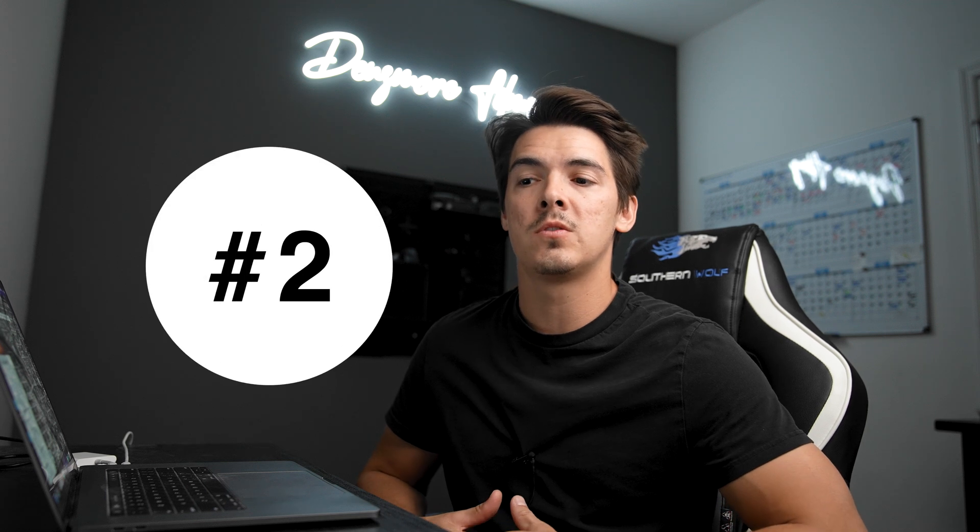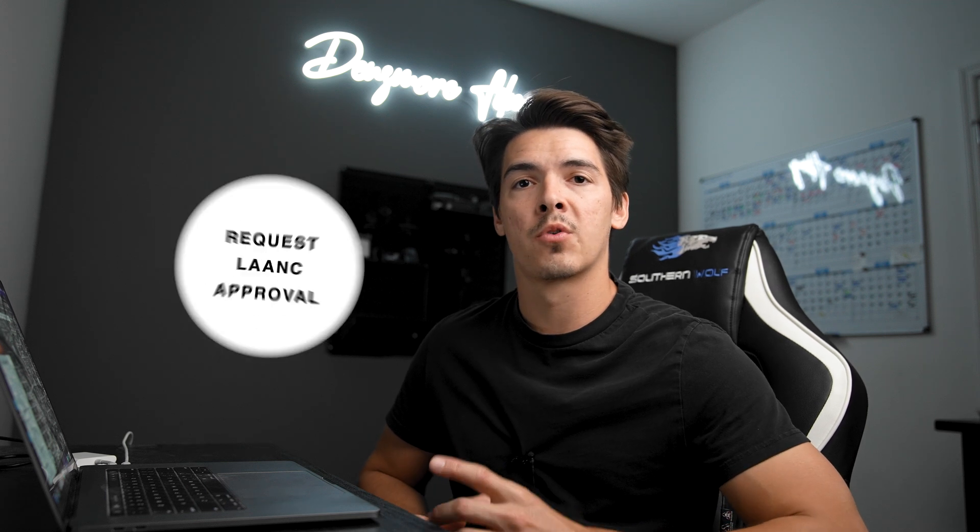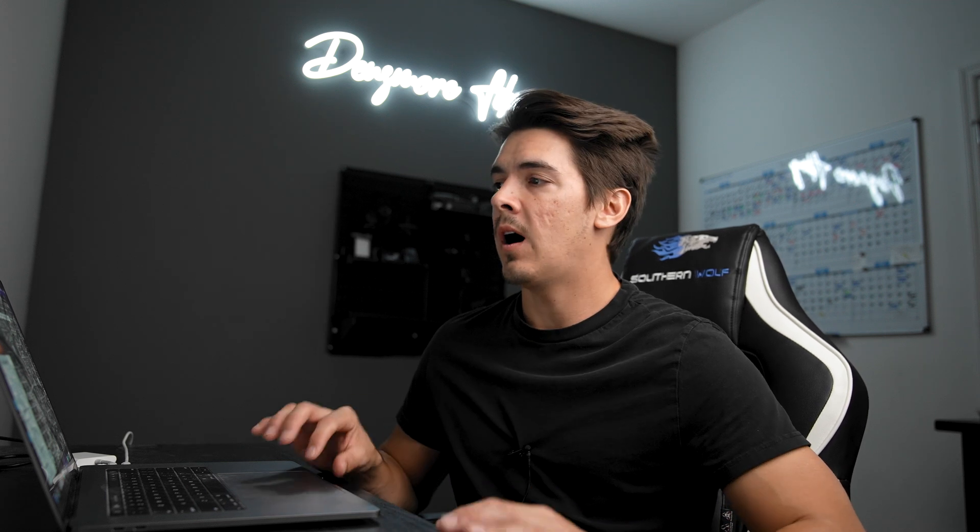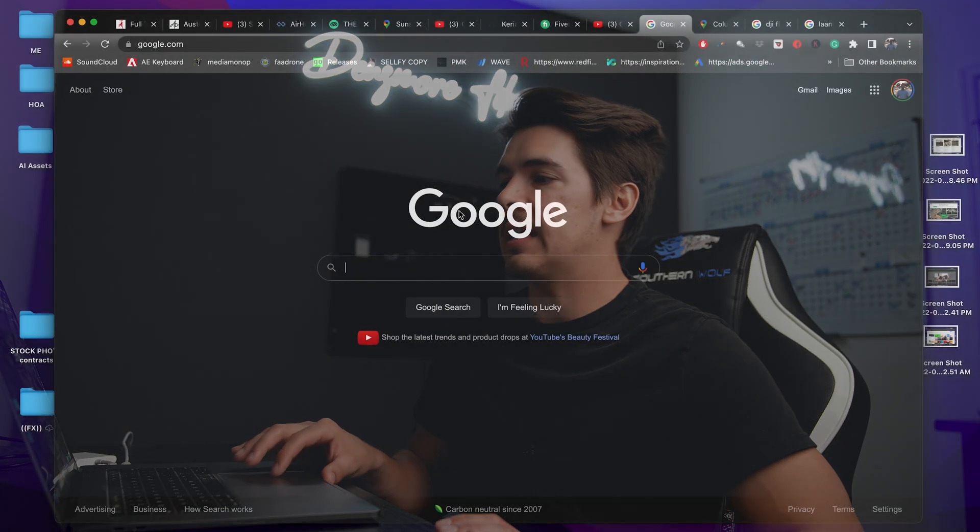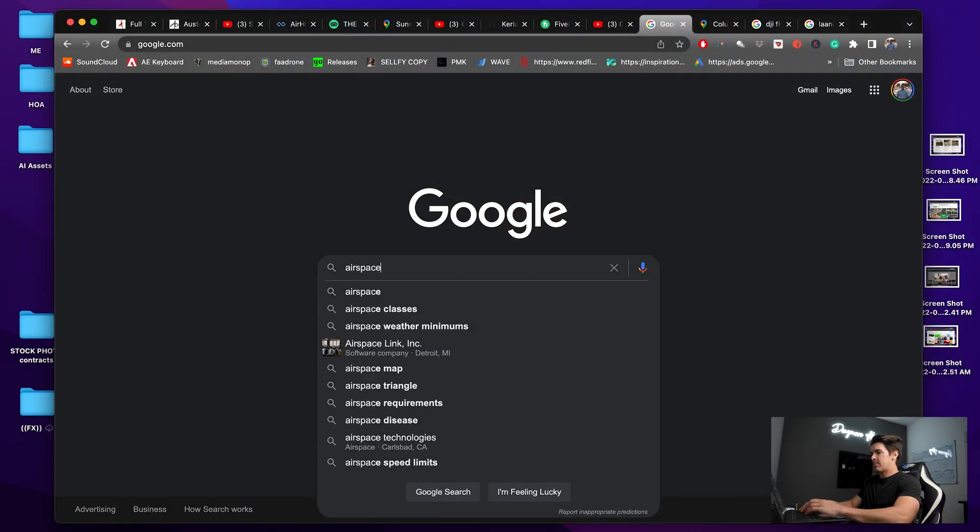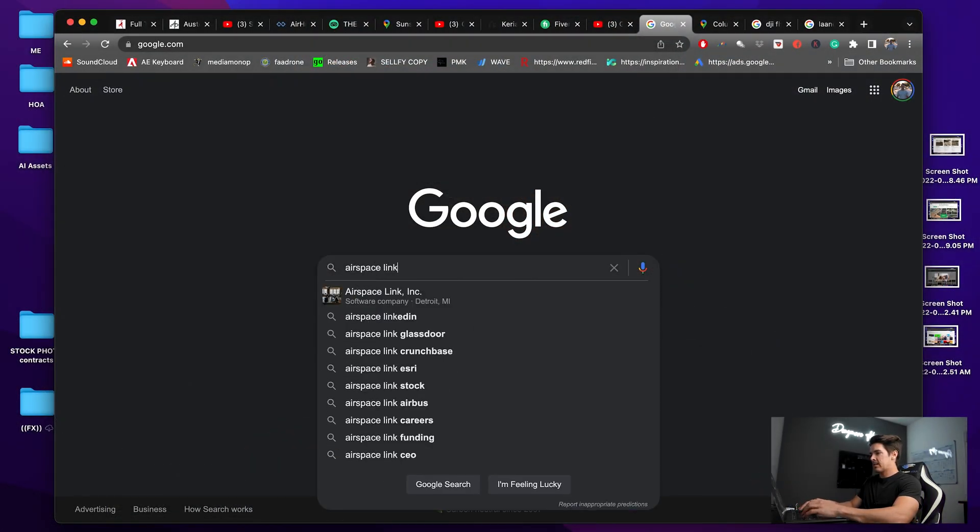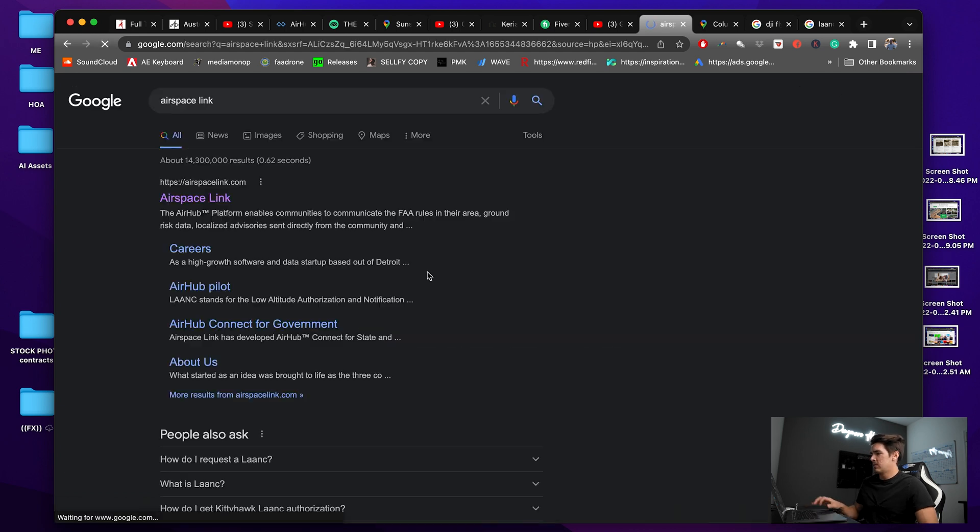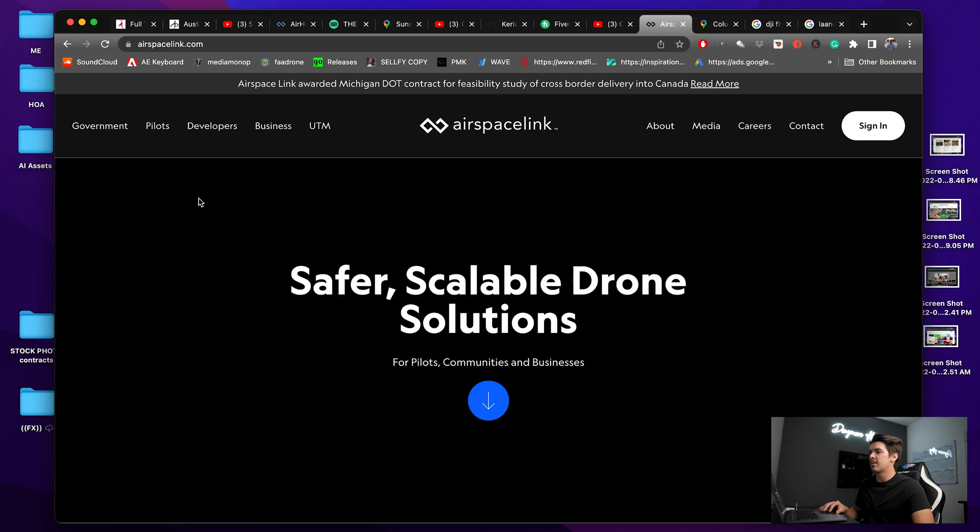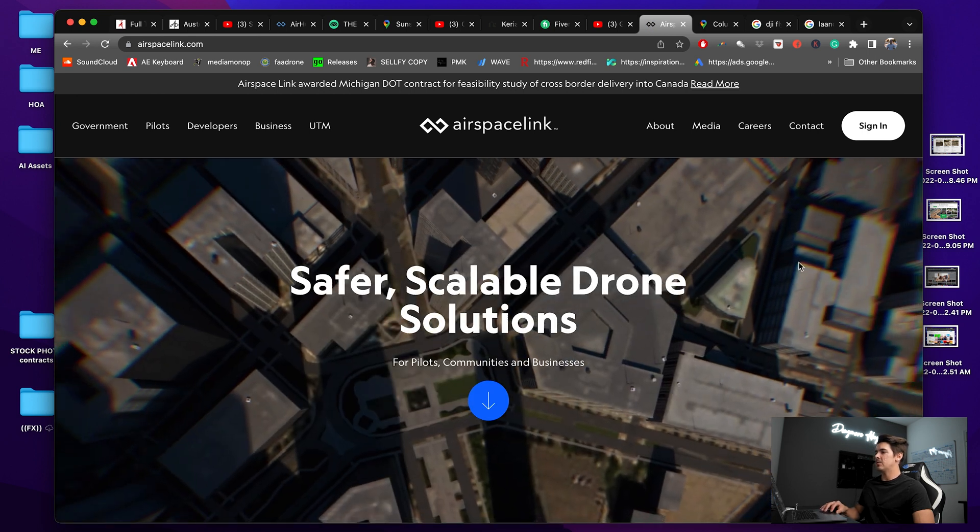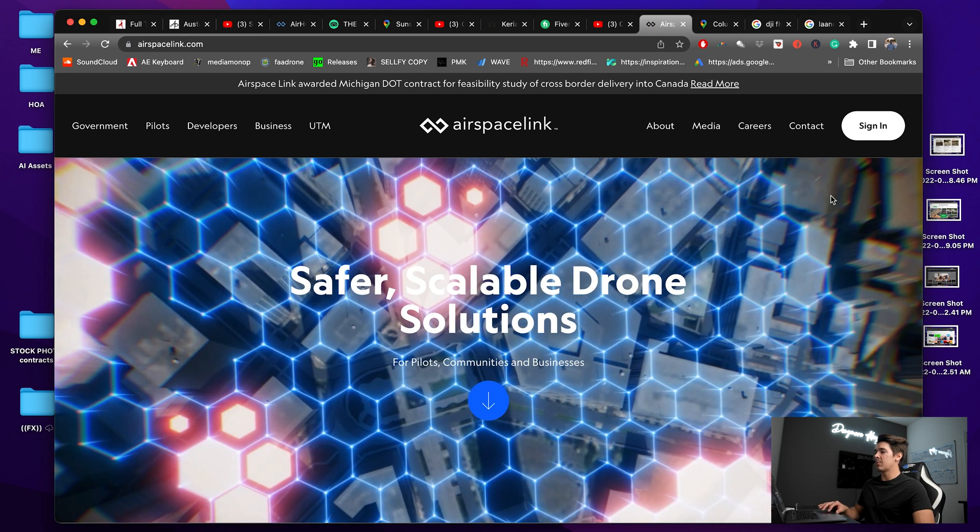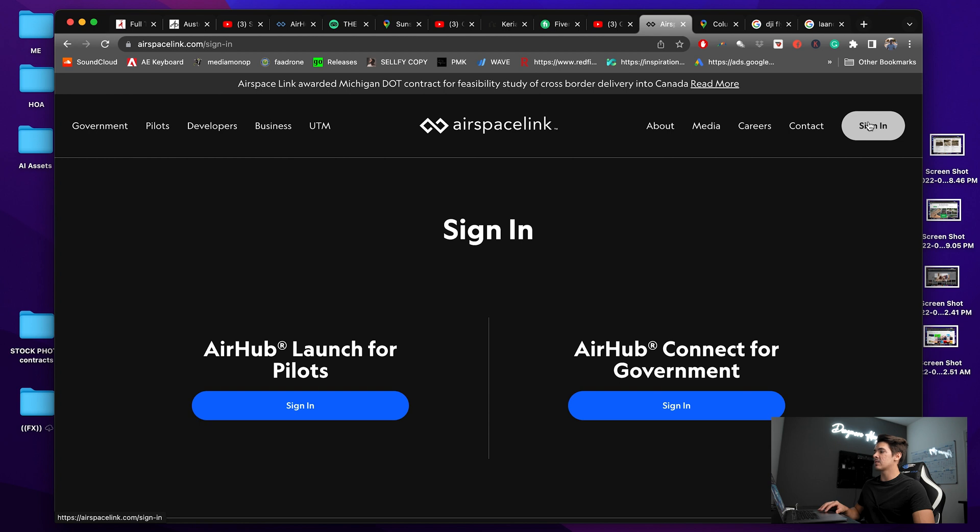There's a few different websites you can use to request link approval. The one I'm going to use today is called Airspace Link. So we'll type that in Google. The first thing you're going to need to do if you haven't been on this site before is you're going to need to sign up and make an account. I already have an account, so I'll just go to sign in and then AirHub launch for pilots.